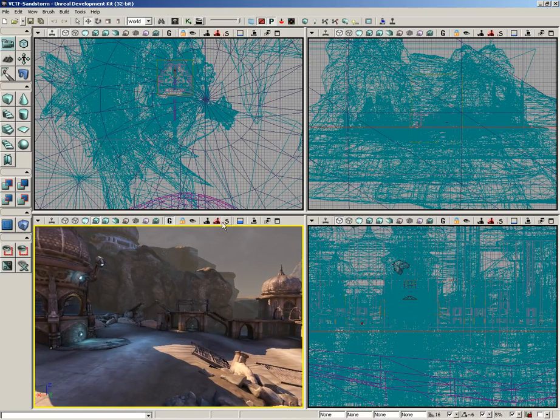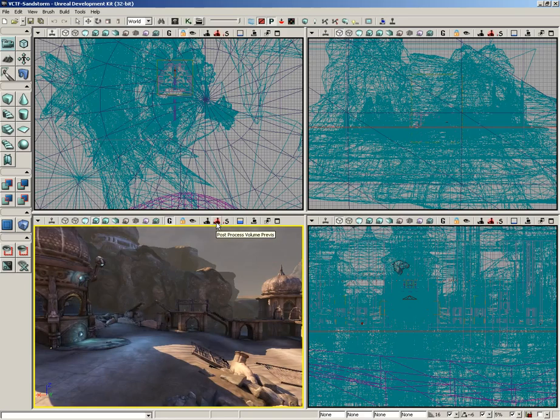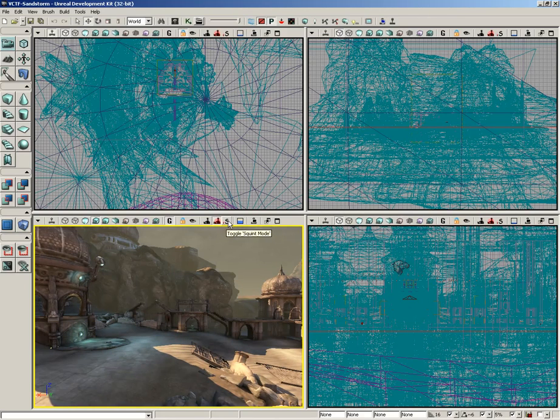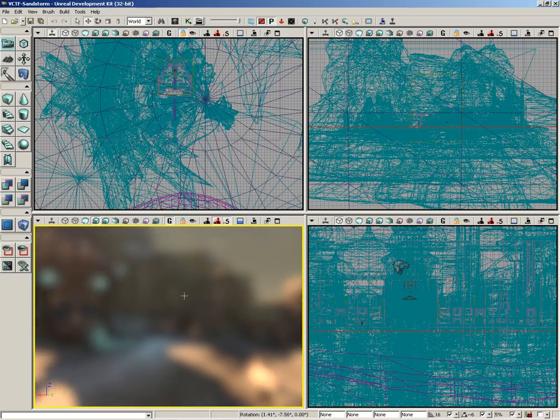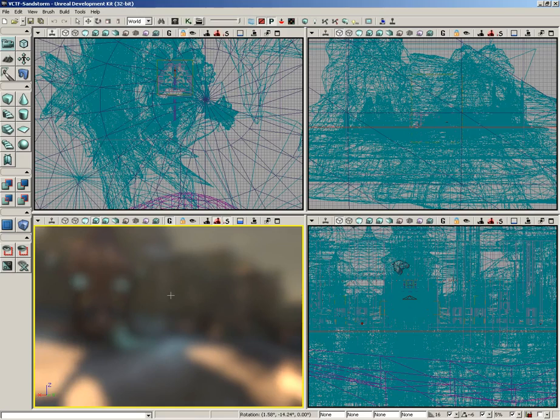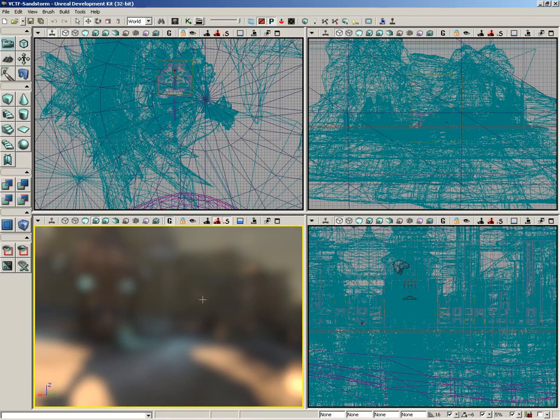So we're just getting an idea of how that post-process is affecting our scene. That's really all there is to it. Now, we also have squint mode. Squint mode is really just a way for you to see what your level would look like if you were squinting your eyes. This is really good if you're trying to get an idea of the overall color and tone of your level.